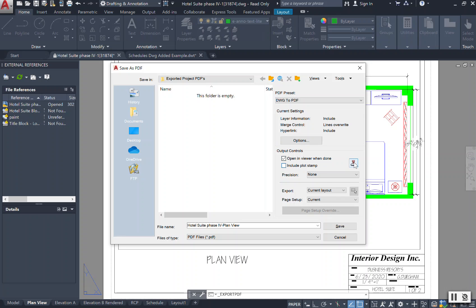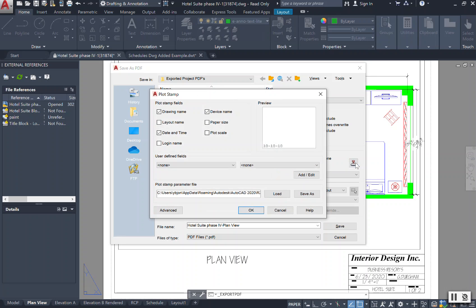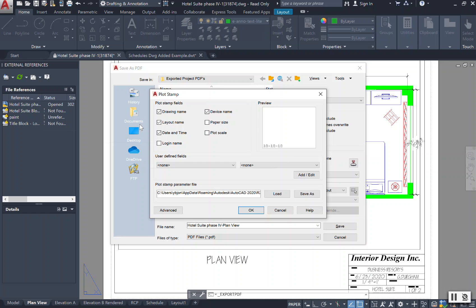You also have the option to include the plot stamp. Now let's take a look at that. Clicking on this little stamp icon here, it is showing that at the bottom of my drawing it will have the drawing name, the layout name if I want to have that, date, the time, the device. You can select all of these items to be stamped on your drawing if you choose to do so.